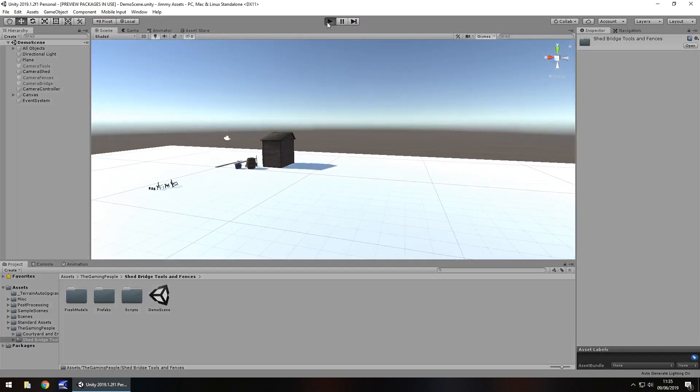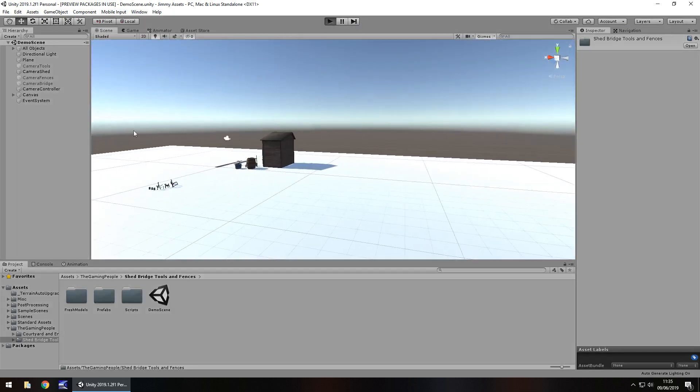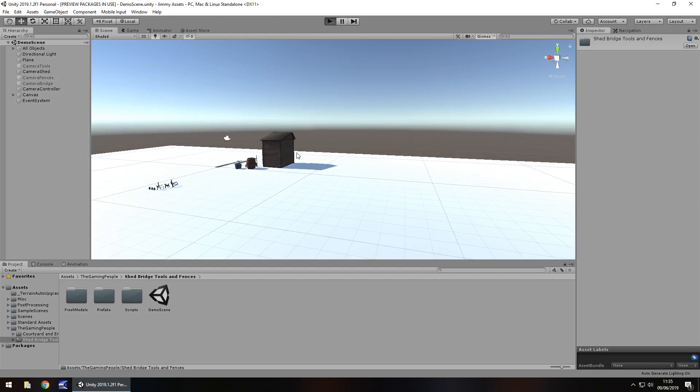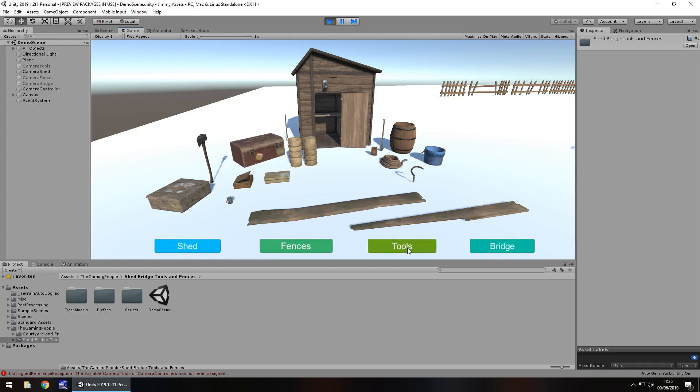So if we press play and go to the actual game view, there is a little bit of UI set up for us to change what we want to see. Which doesn't actually work.